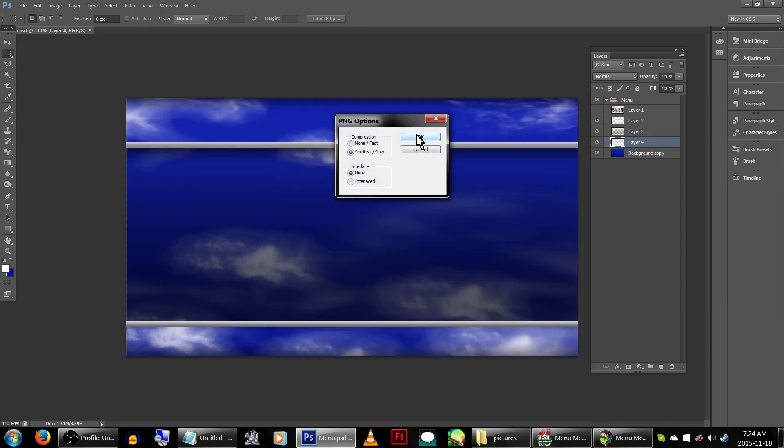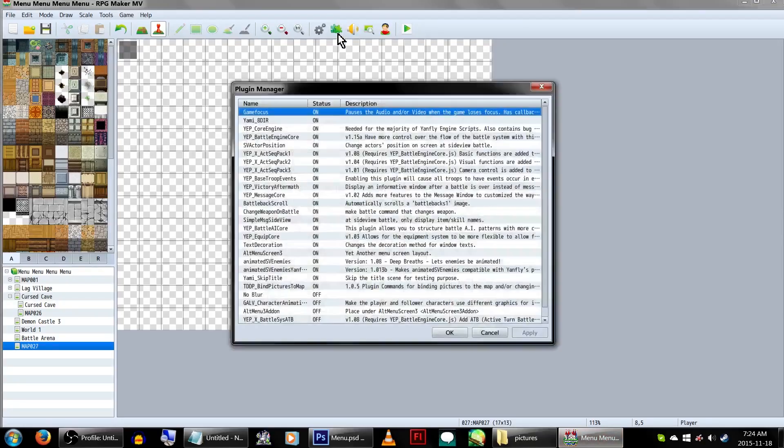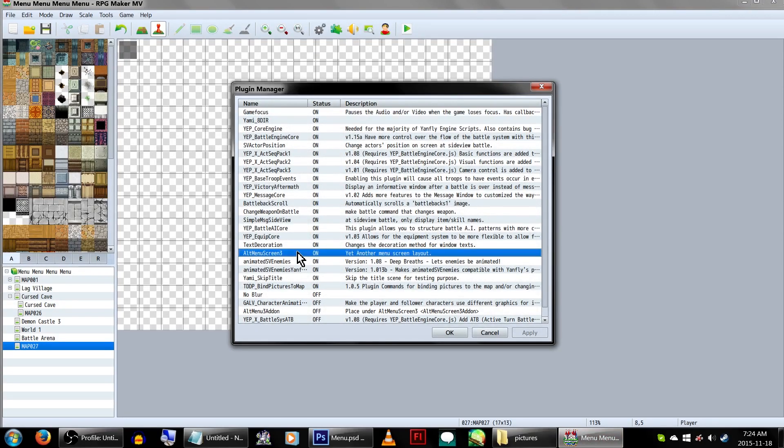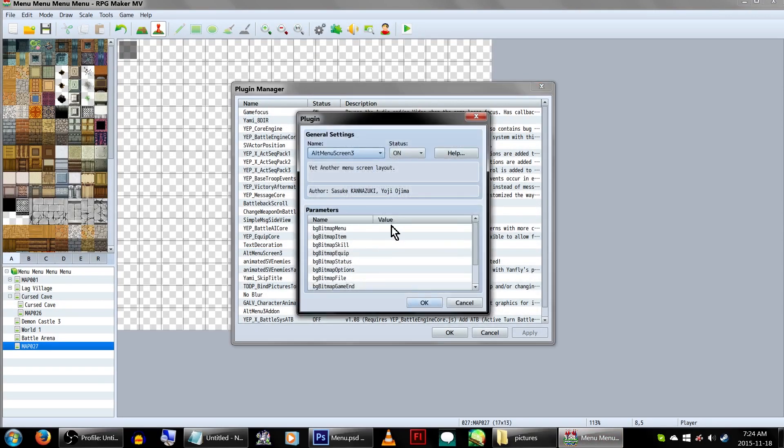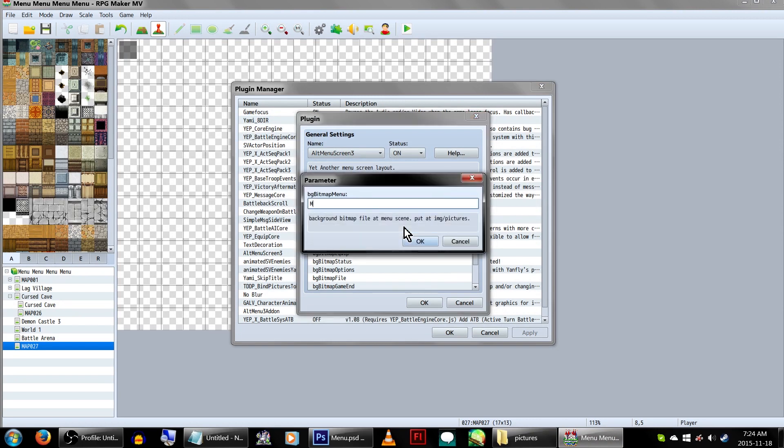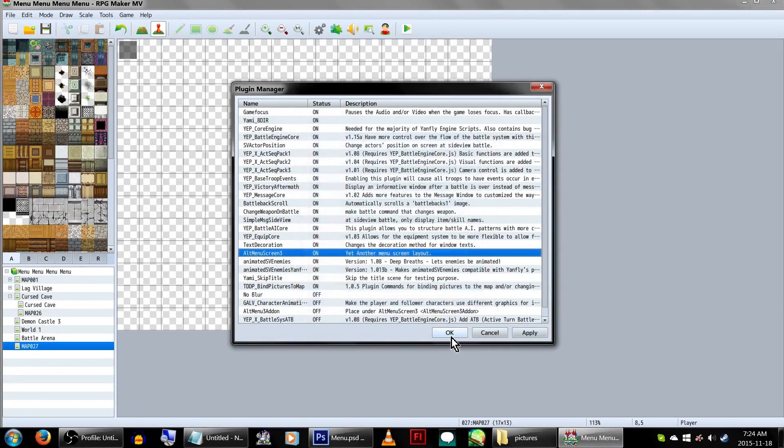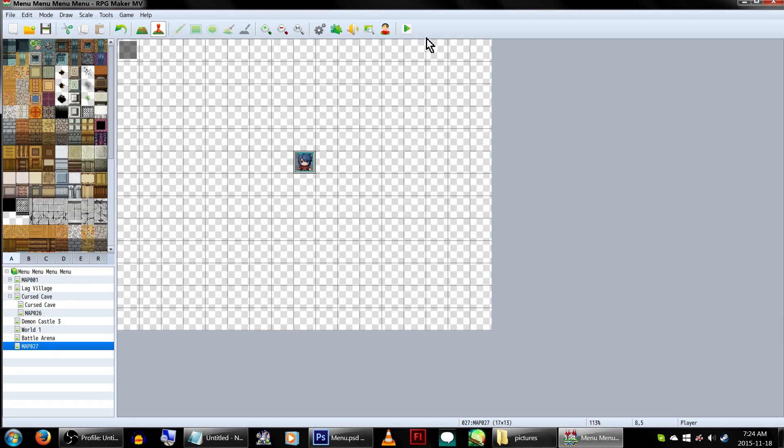Now, for our game, head back to Plugins, and Alt Menu Screen 3. In the plugin details, beside BGBitMapMenu, double-click it and type in the name of your menu graphic. In our case, Menu. Now click all the OKs, and let's test this out.